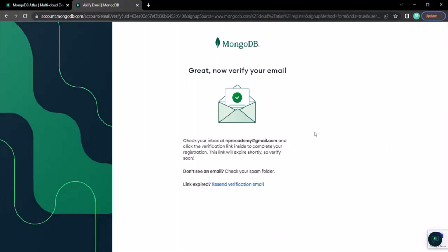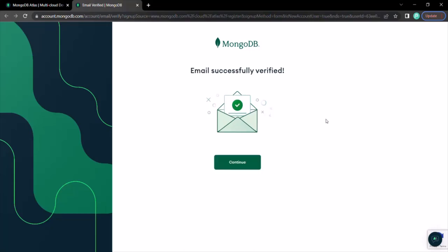After you have entered the details in the form and clicked on the create account button, you will be redirected to this page. Here we can see a message that the email address you used to create the account may have received a verification link. You need to click on that link in order to proceed further. Open your mail and click on the verification link. Once you have verified the link, you can see this page — click on the Continue button.